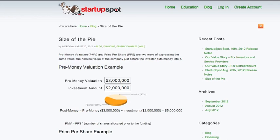The pre-money valuation for a company is the value before a round of investment. So what is the complete value of that company at that time before the money from the investor comes in?